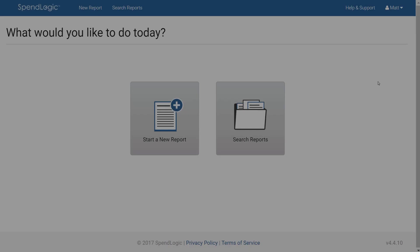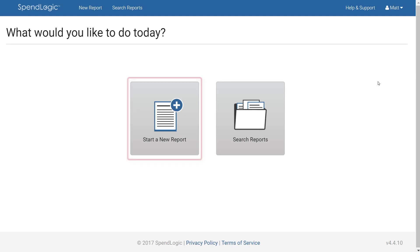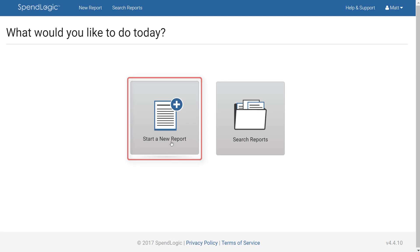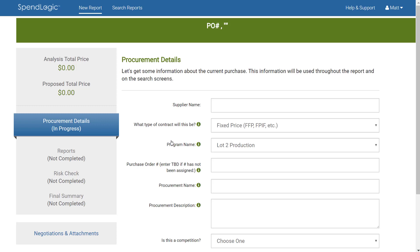Here we have the SpendLogic home screen. From this screen, click Start a New Report. This opens our Purchase Order Details screen. On the Purchase Order Details screen we will be providing information that will be used in the header of our final report. The information on the screen is also what's used in the search report screen.